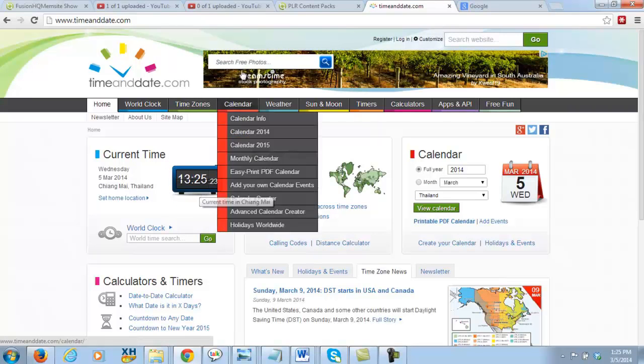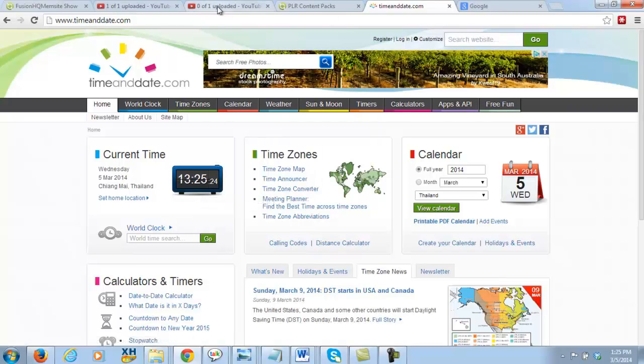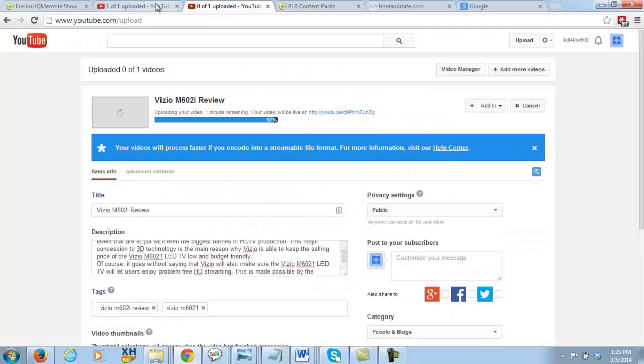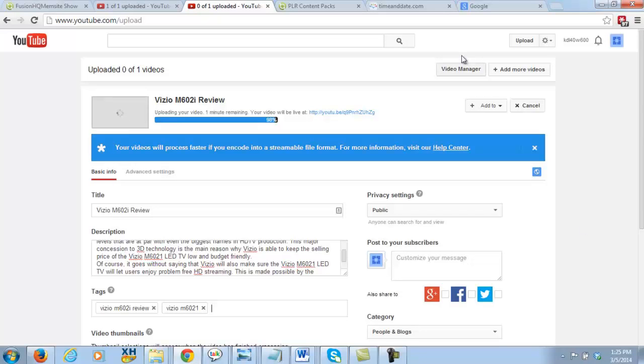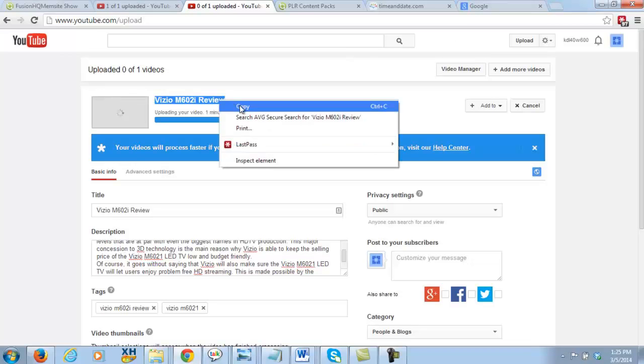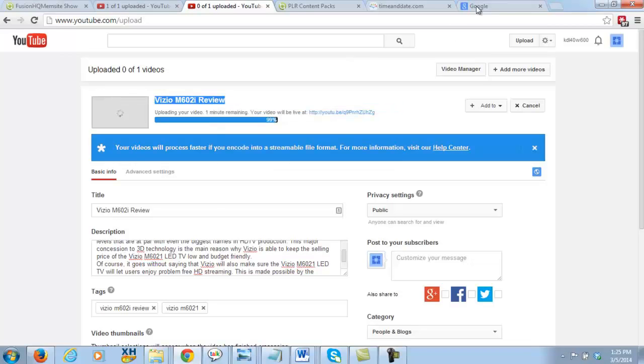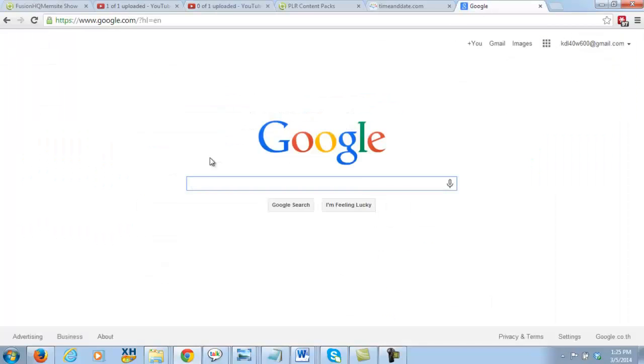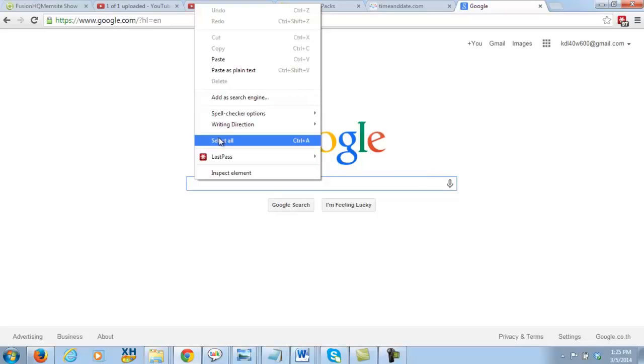1325. We'll go back to the video again which is right here. I'll just pause this video until it's uploaded and everything, guys, and then we'll start checking it on Google. Let me just show Google that there's nothing for the keyword review as far as videos are concerned.